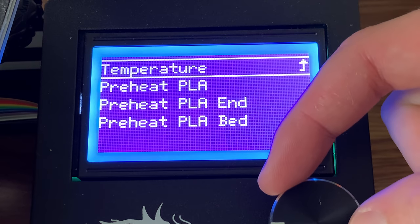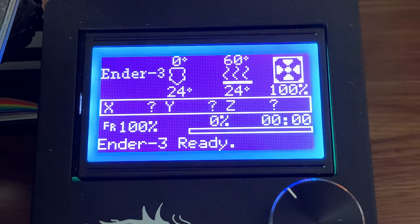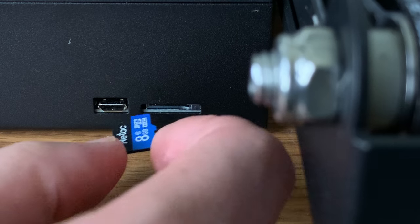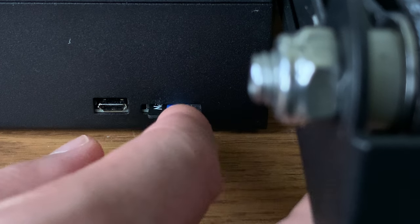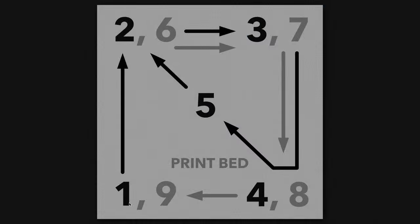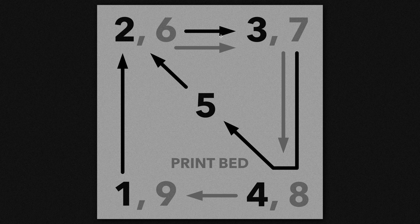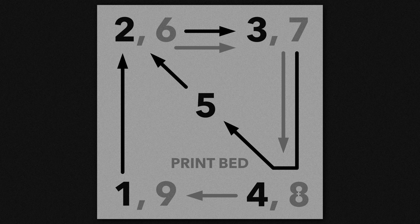In the description of this video I've included a couple resources for you to download to help with the leveling process. The first is a gcode file. This will move the extruder to different points of the print bed, from the bottom left to the top left, to the top right, and to the bottom right, to the center, and then back up to the top left, back to the top right, back to the bottom right, and finally back to the original position.